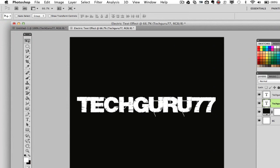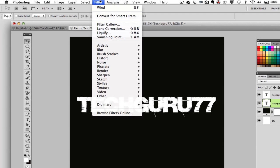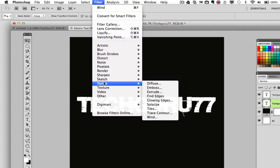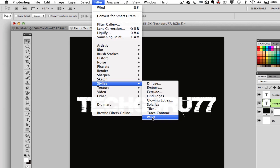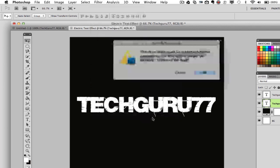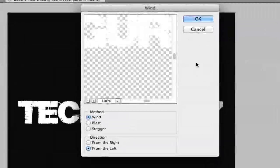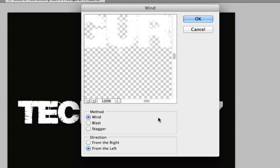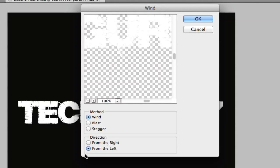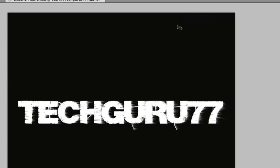Once I have that layer selected, I then want to go up and go to Filter. And then down here where it says stylize, I want to go all the way down to the bottom where it says wind. Click on wind. It says this type layer must be rasterized before proceeding. Do you want to do this? Click OK. Once you have done that, you'll see a few settings up here. You'll say method wind and the direction from the left. Leave those to wind as well as from the left and click OK. Once we do that, you see it's blurred a nice from the left to right wind effect. But we want to intensify this a little bit.